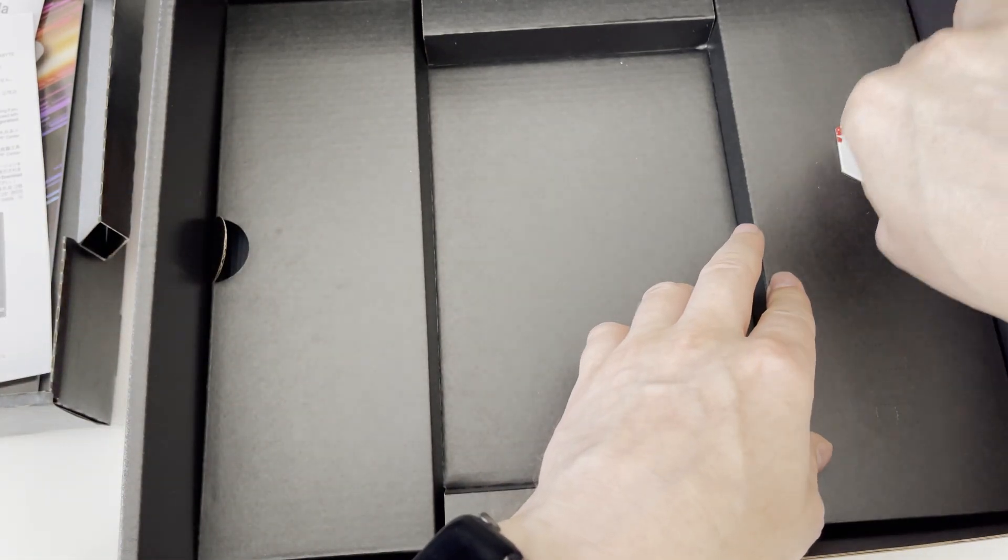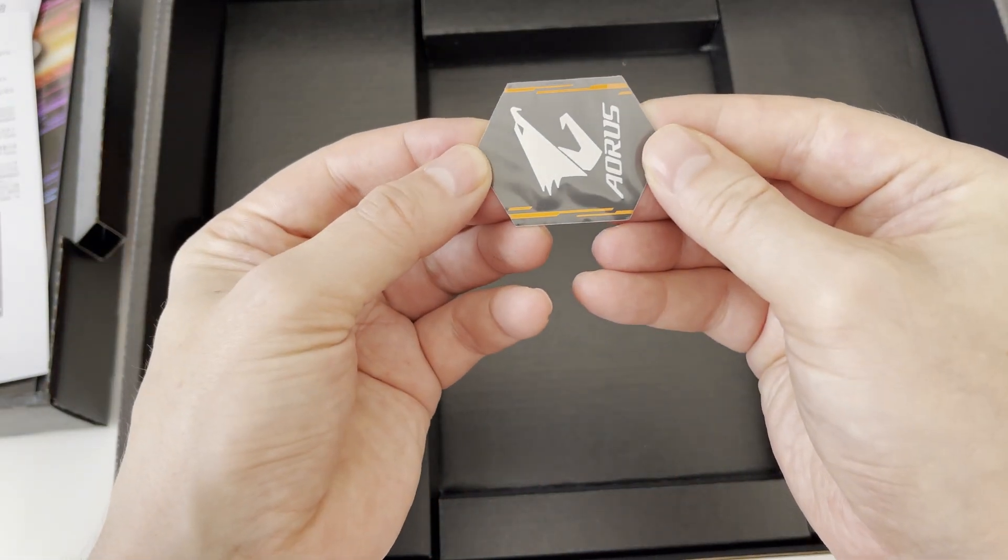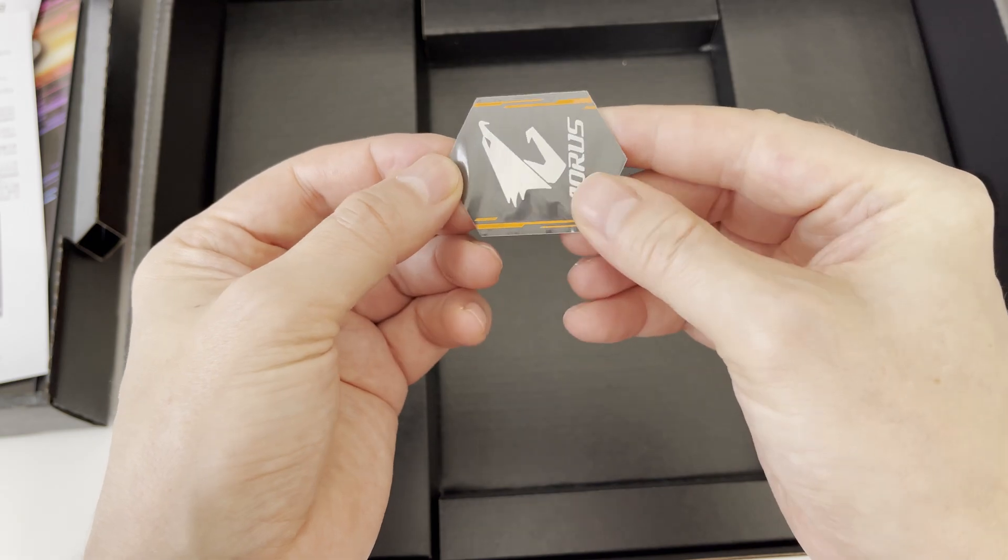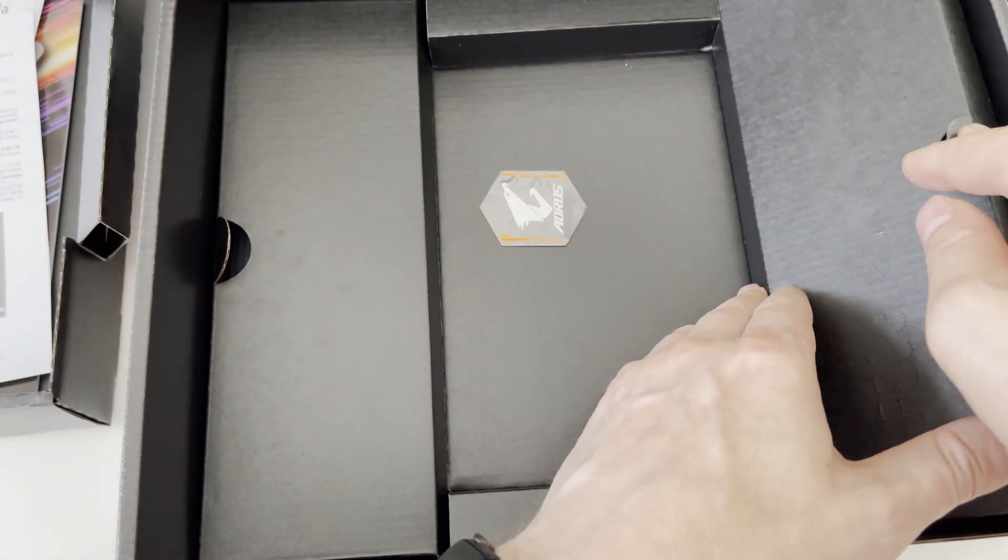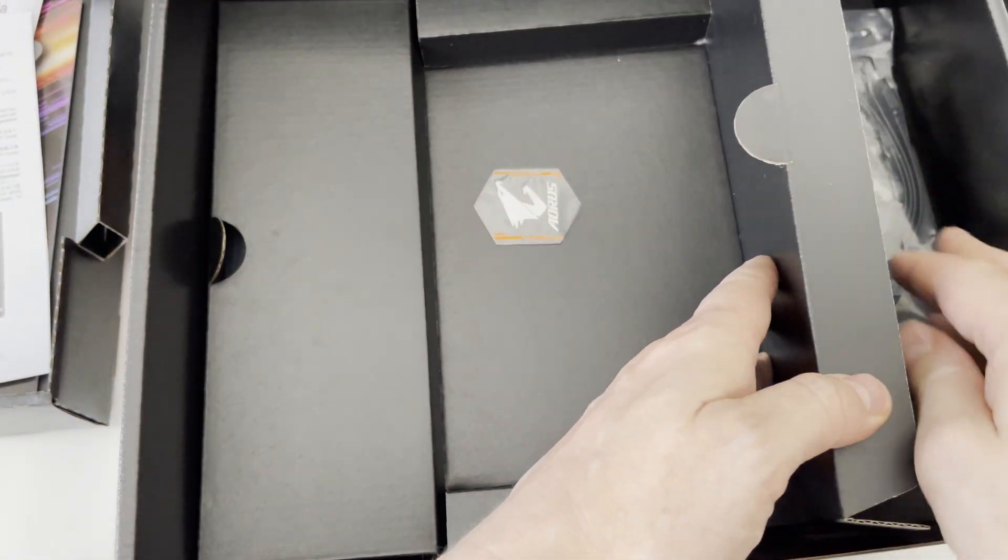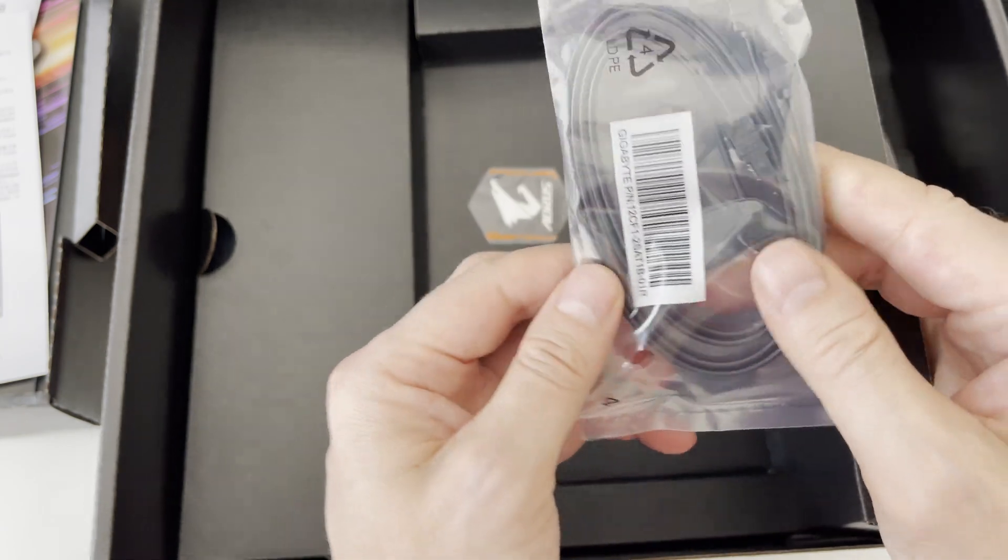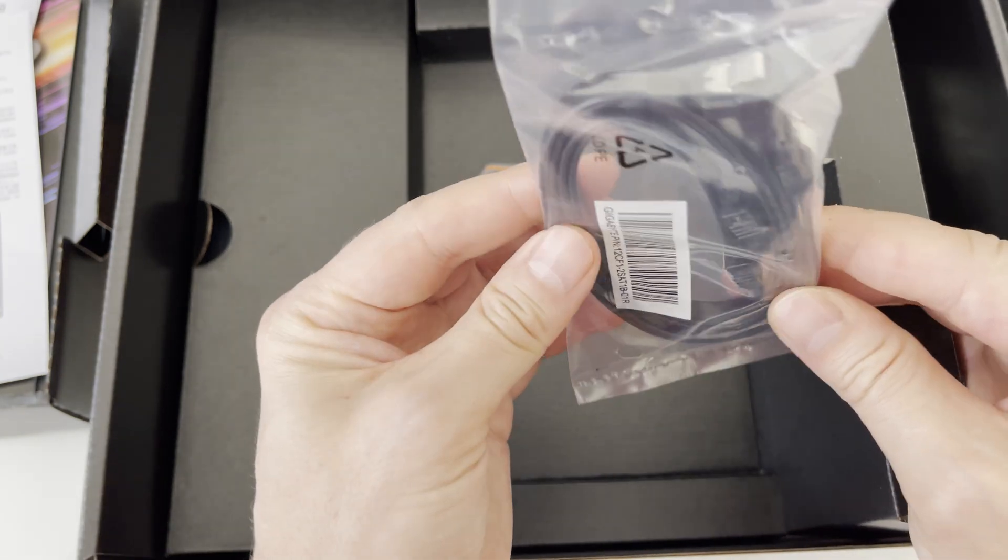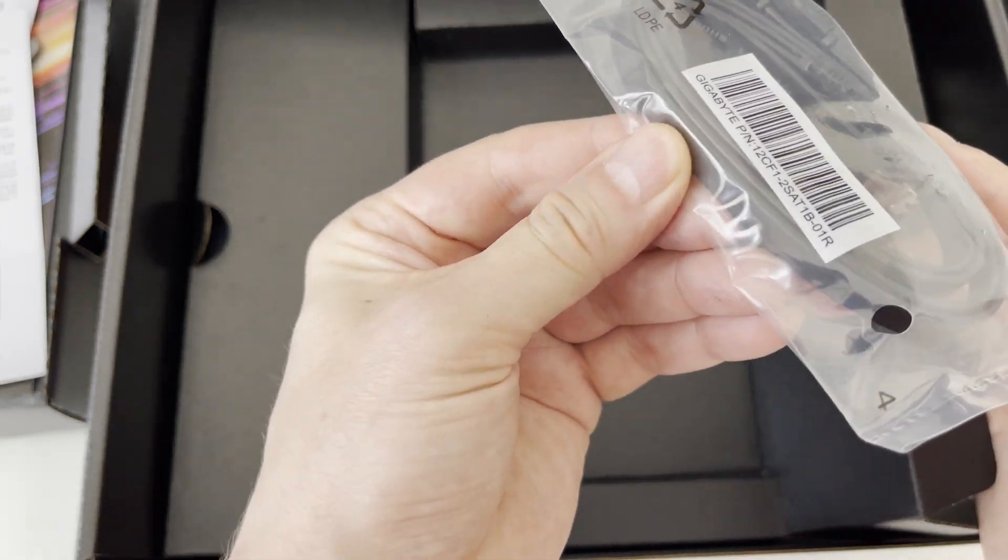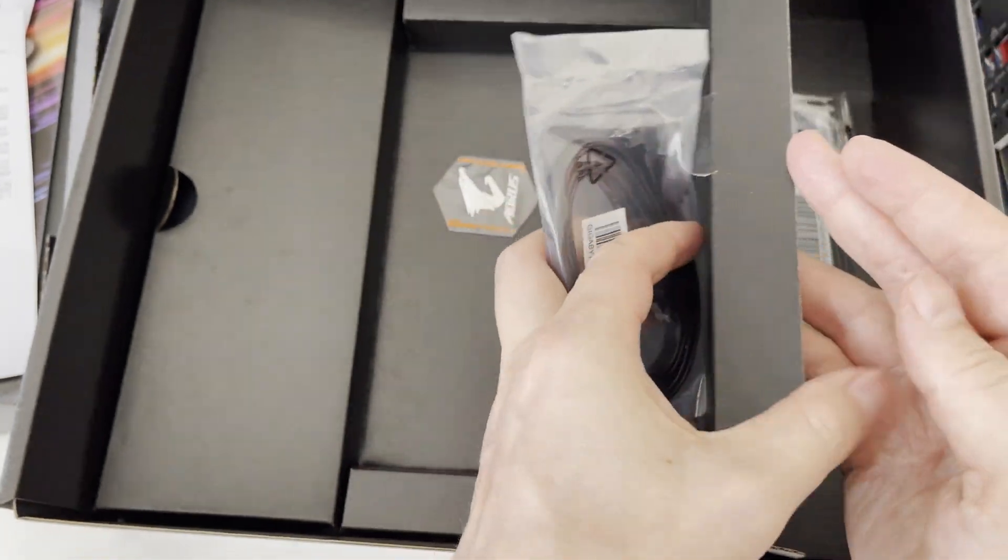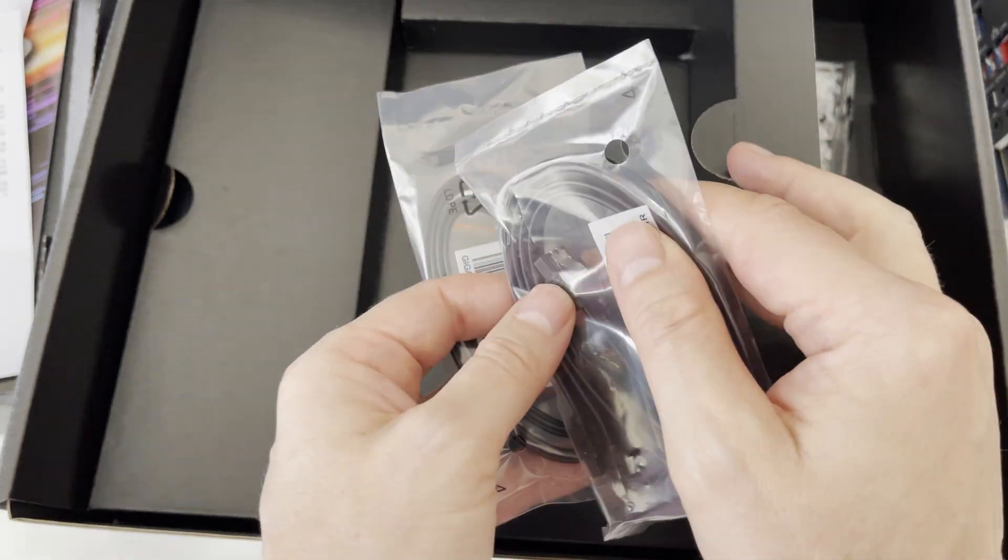On other side of the box shelf we have Aorus badge as a sticker. Next artifact in the box is a plastic bag with two SATA cables with transfer speed up to 6GB per second. Then we have another plastic bag with two more SATA cables.